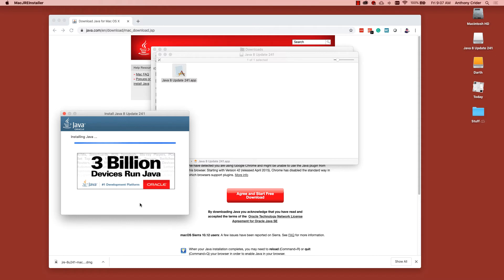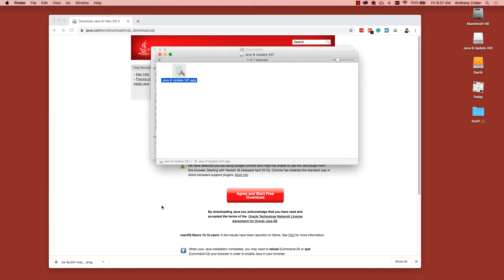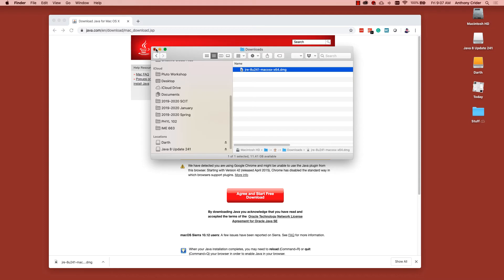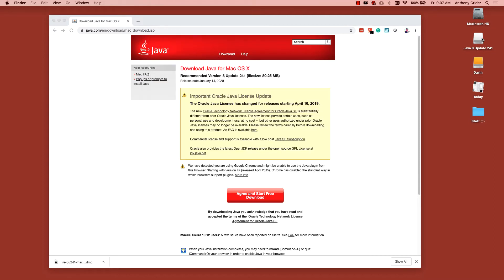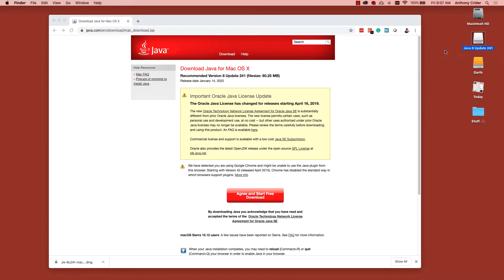Once Java has finished installing successfully, you should be able to close those windows and eject the disk image of Java 8.